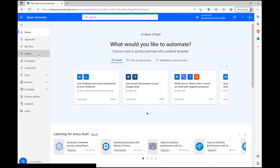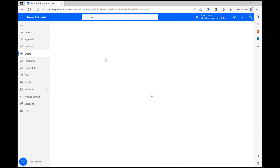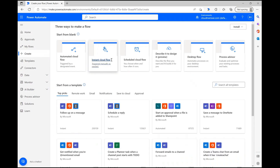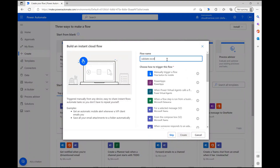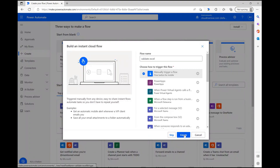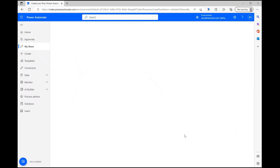To demonstrate, I'm going to click create and select the option to design an instant cloud flow. I'm quickly naming my flow and using the manual trigger option so I can have better control over my data during the demonstration.